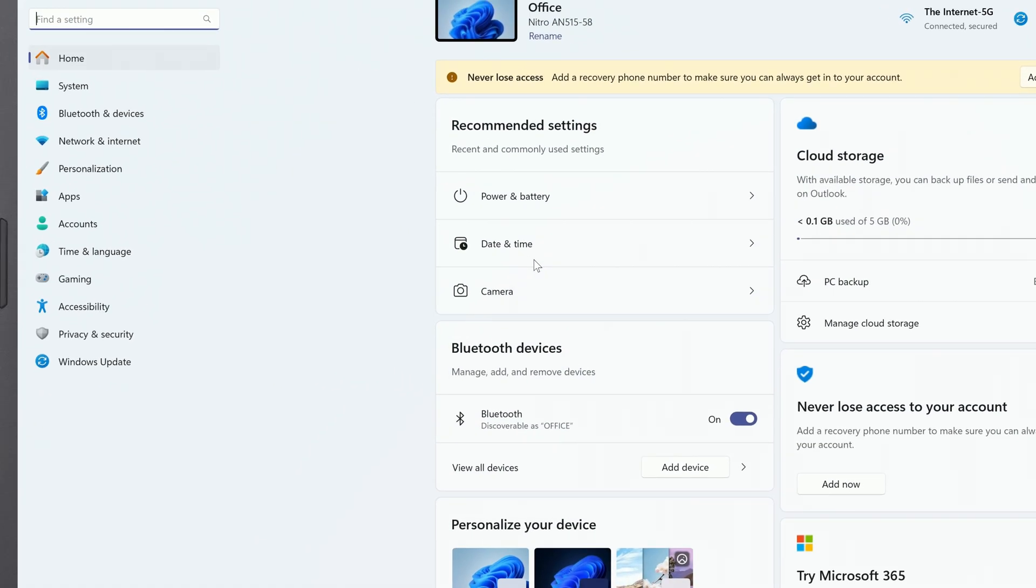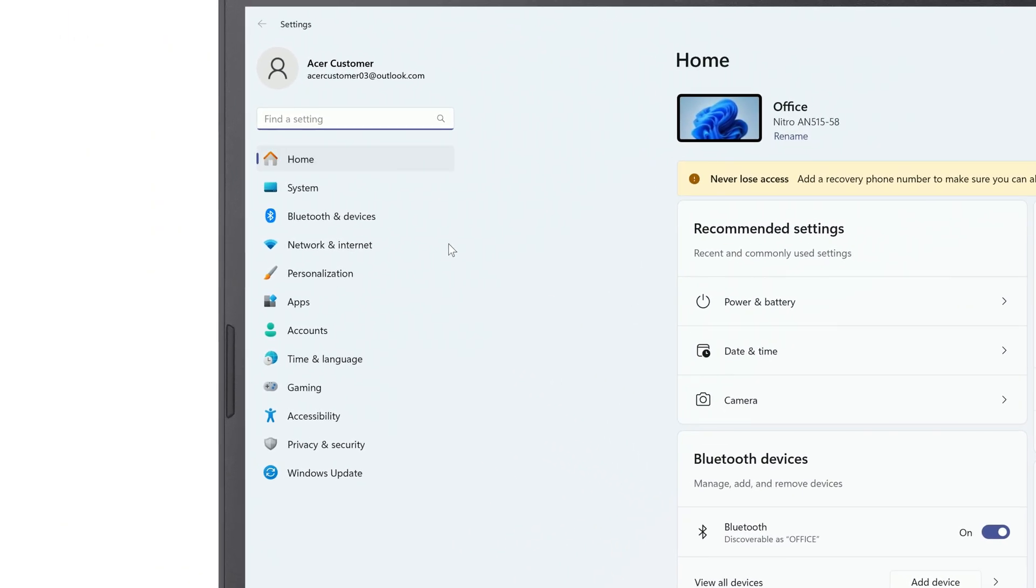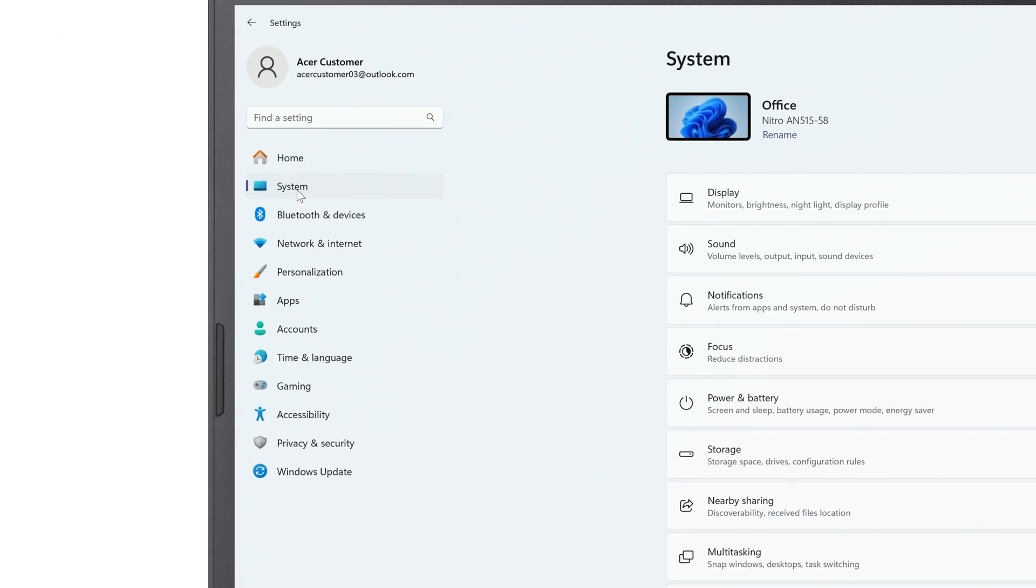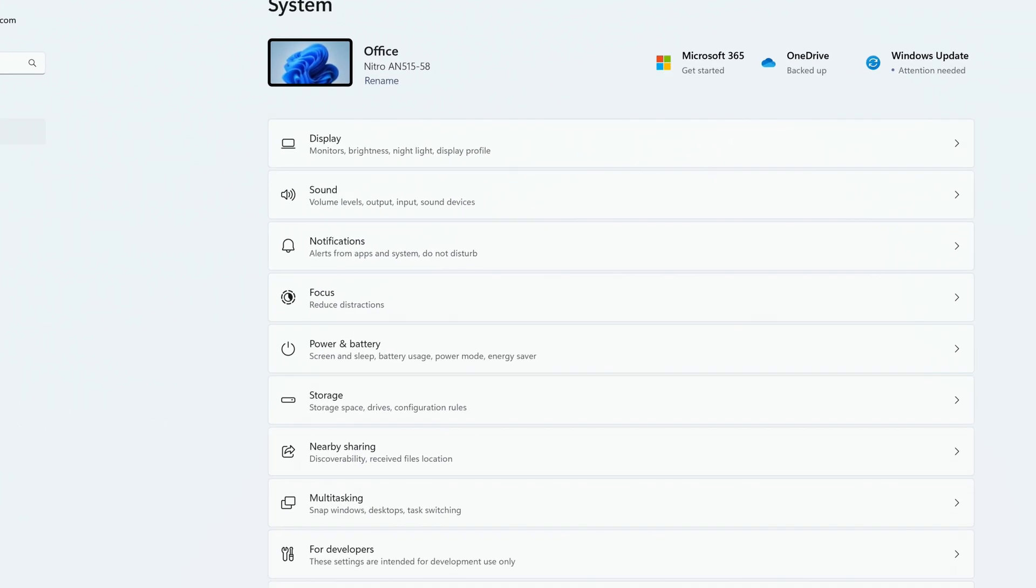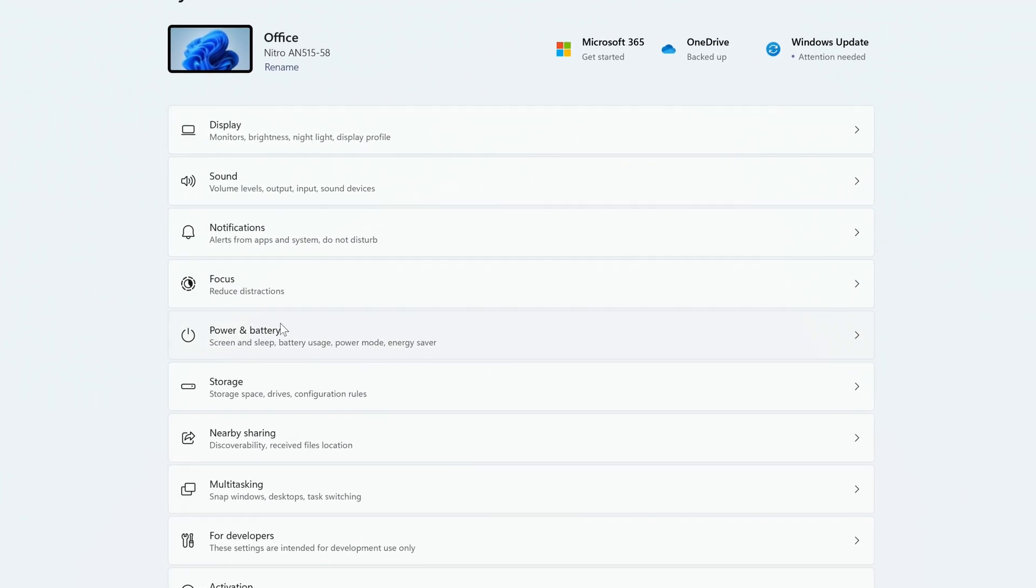In the left column, click System, and to the right, click Power and Battery.